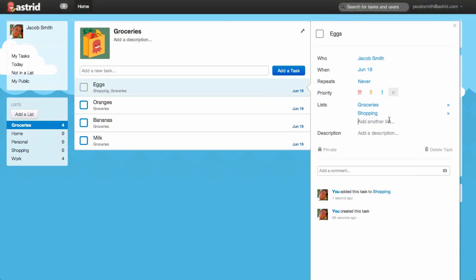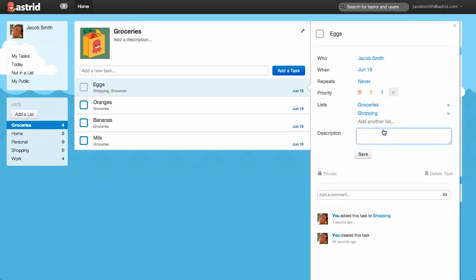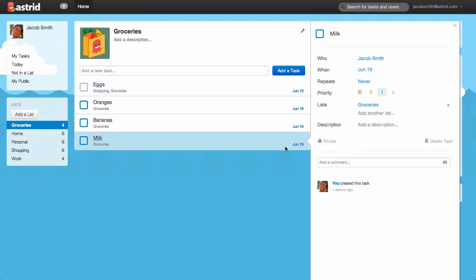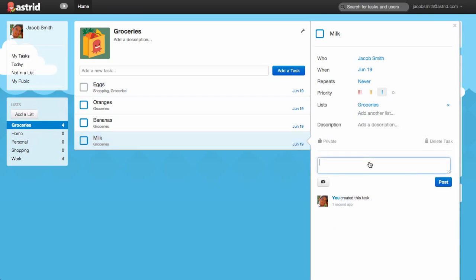Below that, there's Description where you can write a long form description if you want. We won't put anything here. And finally, at the very bottom, you can do comments. So let's go to the milk task that we just created and add a comment. My roommate is lactose intolerant, so I should remind myself to buy lactose-free milk. Now, if I share this list with someone else, they will get a comment.